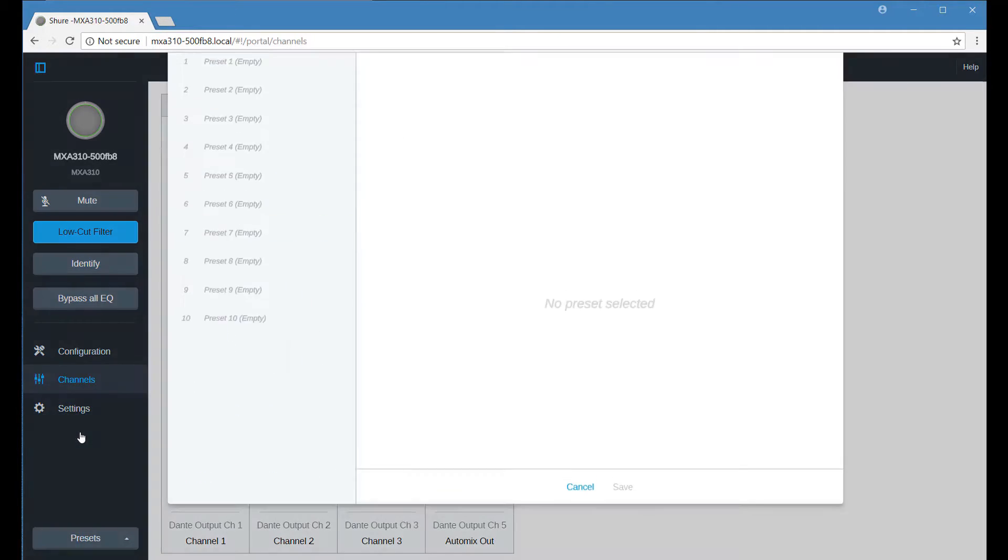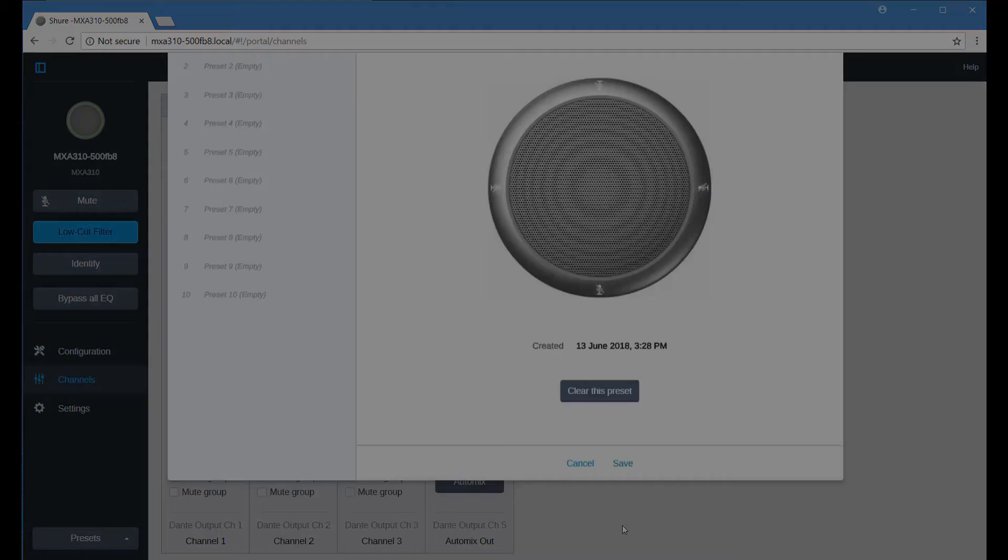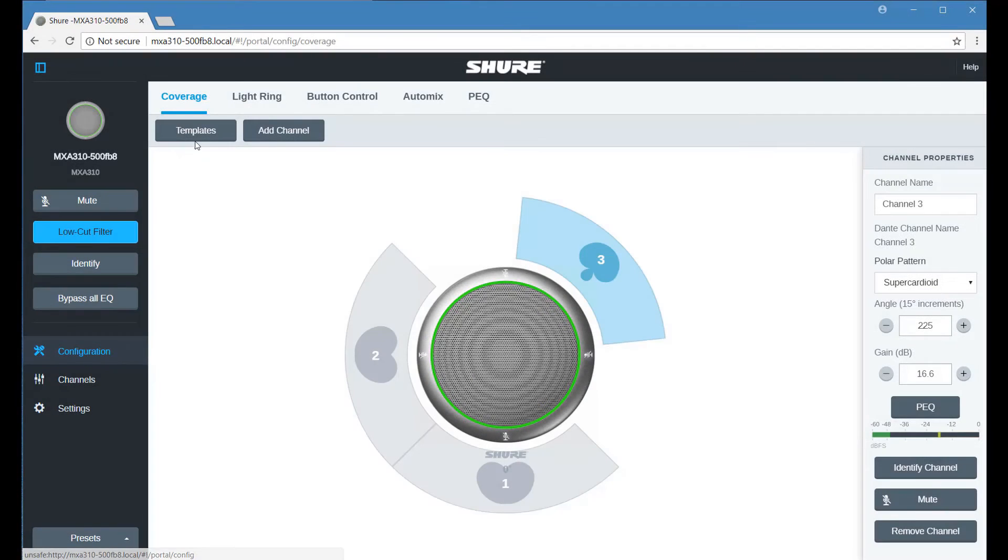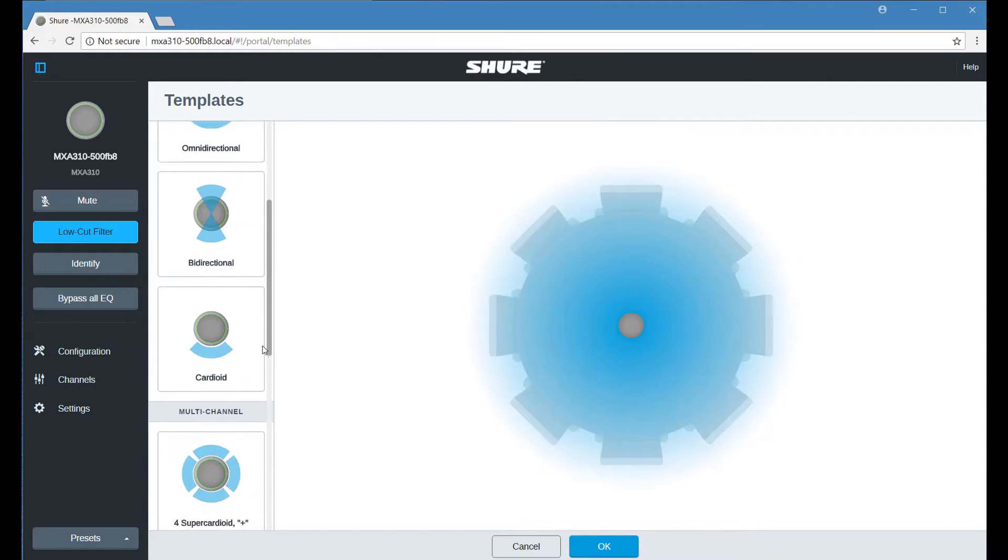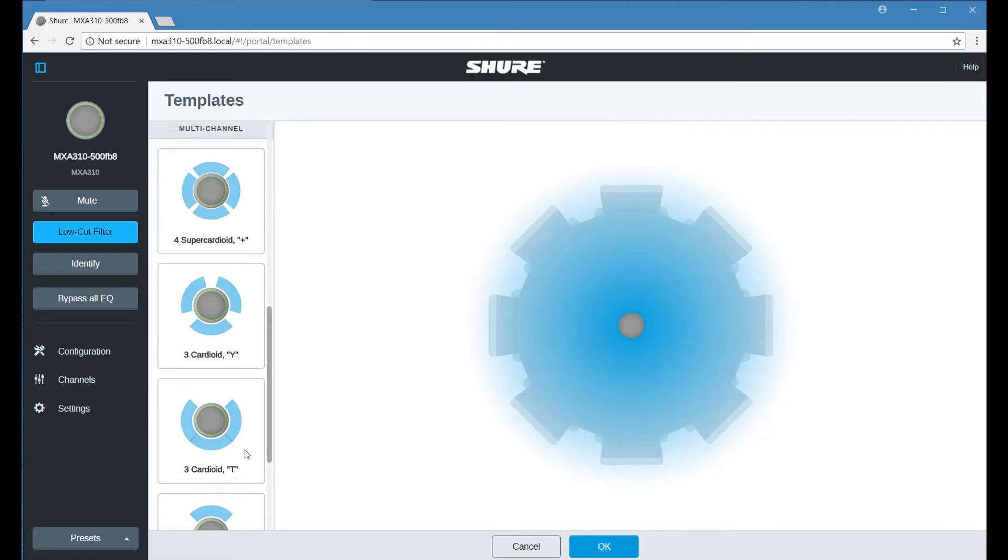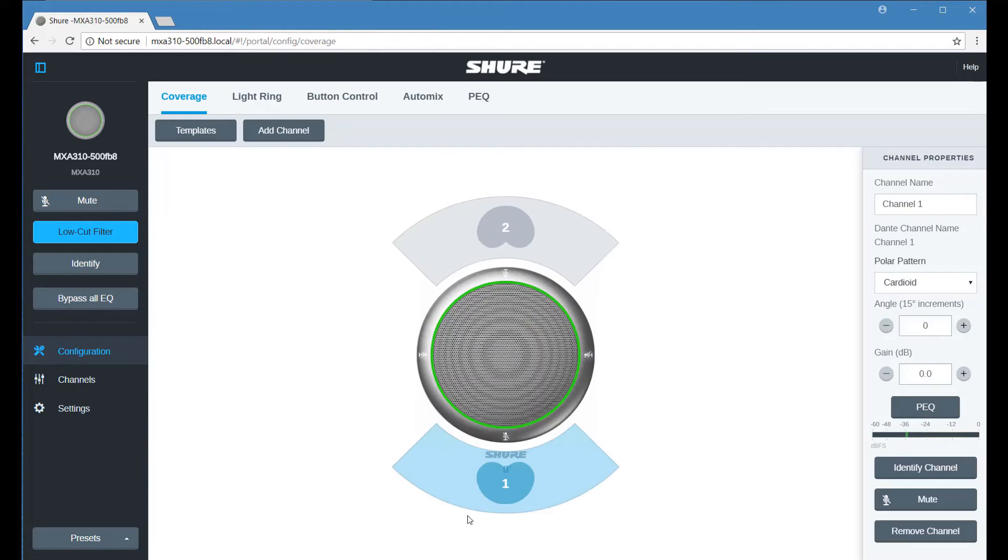When your setup is complete, save it as a preset. You can create several presets to match different meeting scenarios and quickly recall them at any time using a room control system.